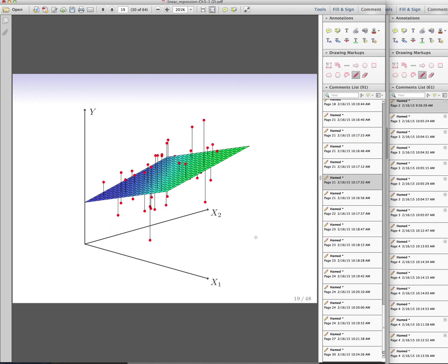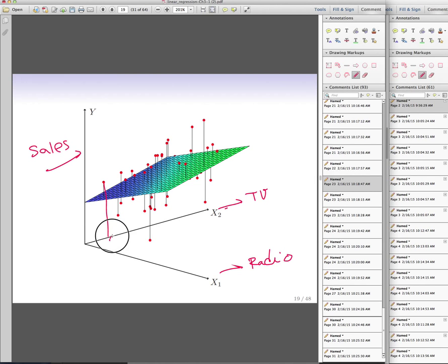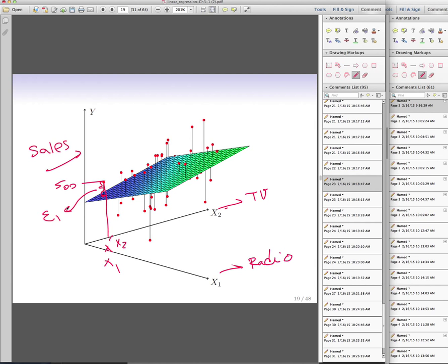In multiple linear regression, the intuition is the same as simple regression — we're minimizing the residual sum of squares, but now the prediction comes from a linear function of multiple variables: beta_hat_0 + beta_hat_1*X1 + ... + beta_hat_p*Xp. This doesn't have a nice closed-form scalar solution; it has a matrix format solution. Visually, in three dimensions (sales vs. TV and radio), the linear function is a plane, and we find the plane that minimizes the distances from observations to that plane.